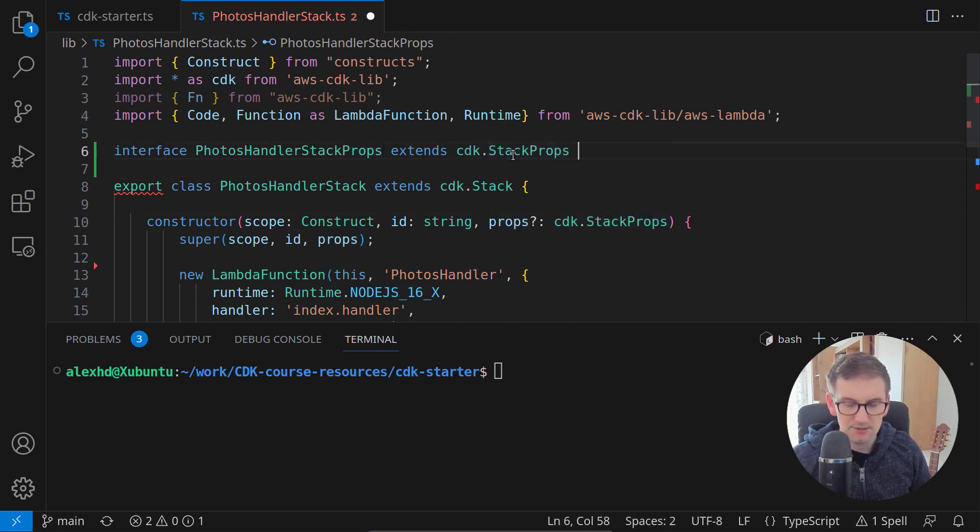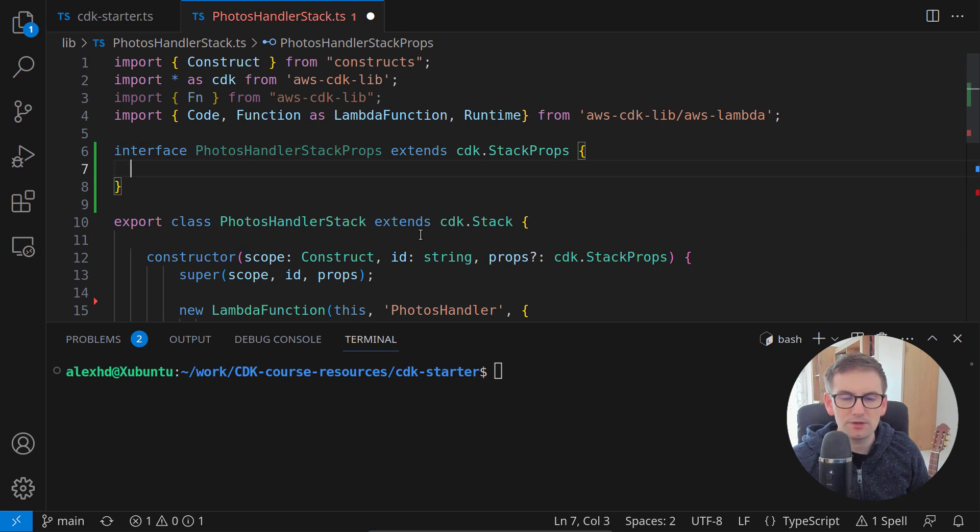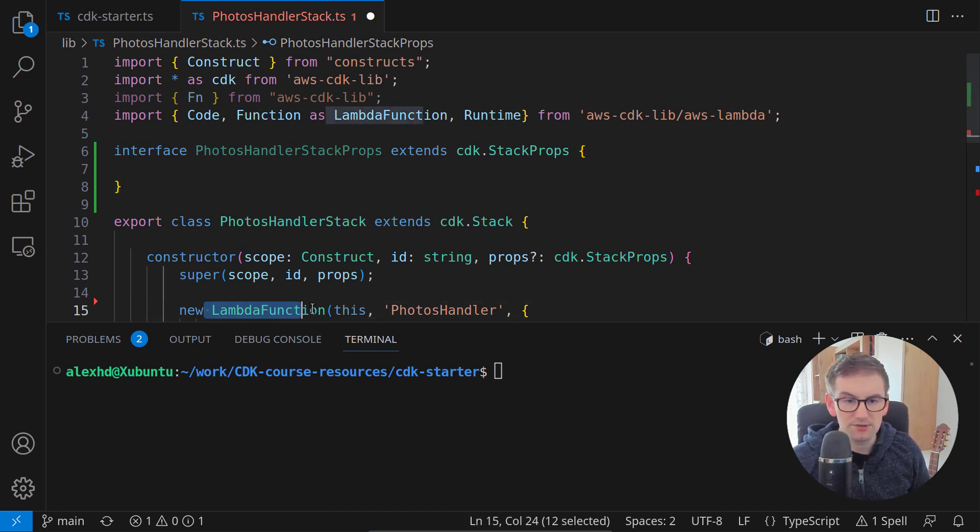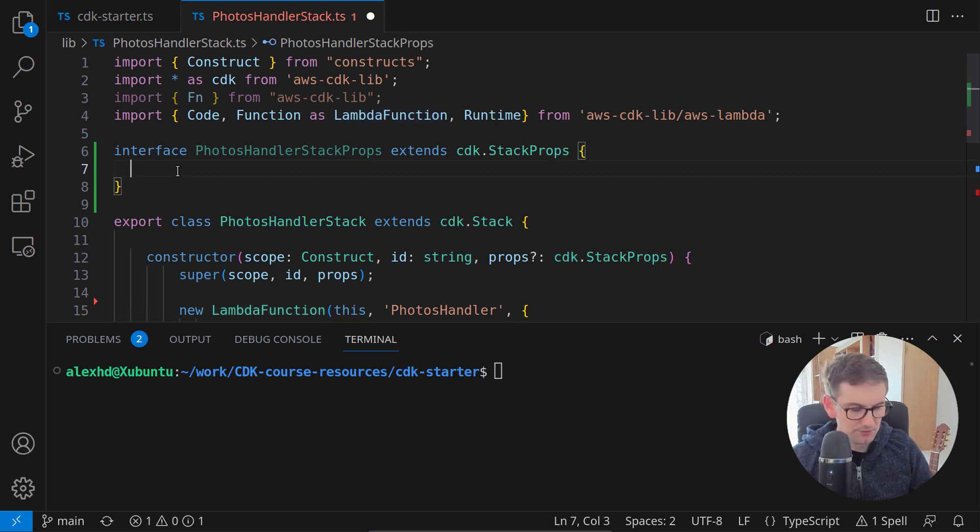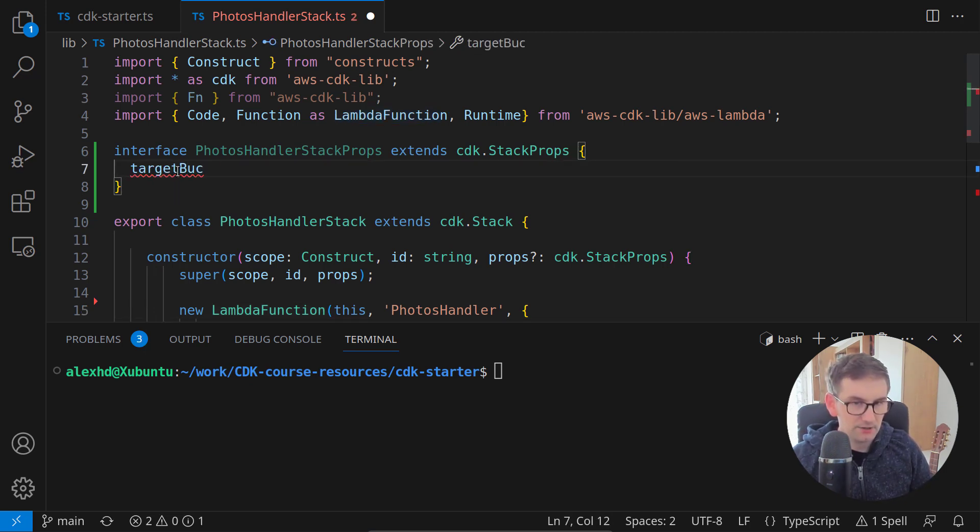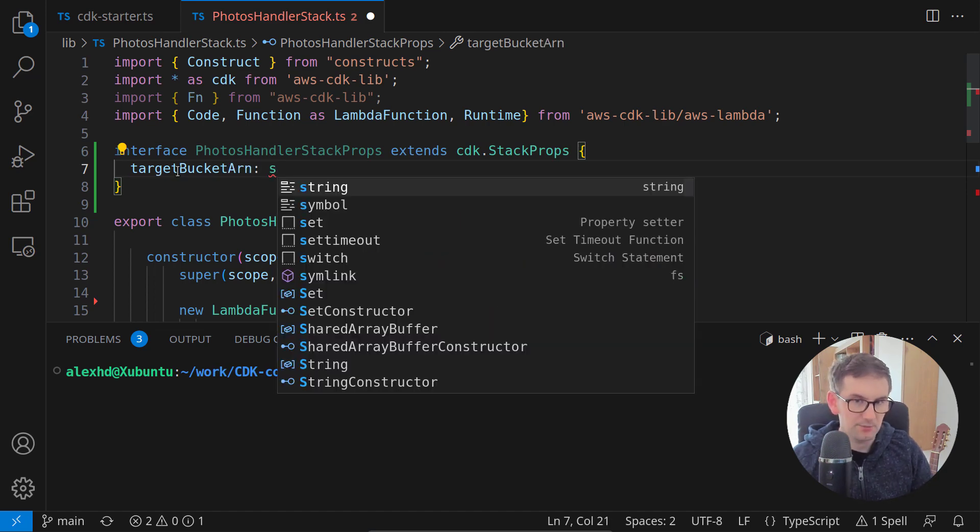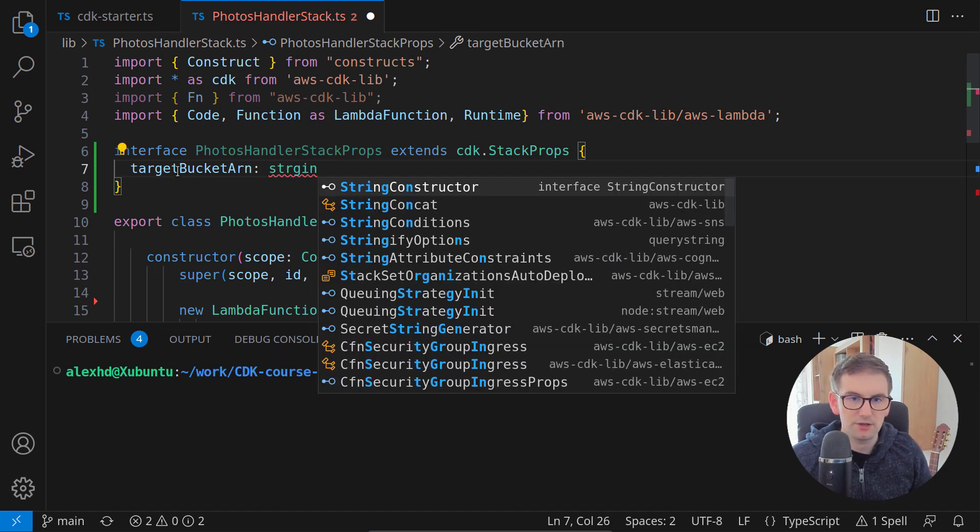And this extends the CDK stack props like this. And inside the definition of this interface, we will only need a target bucket that we will put inside our Lambda function. So here I will say target bucket ARN, and this is of type string.